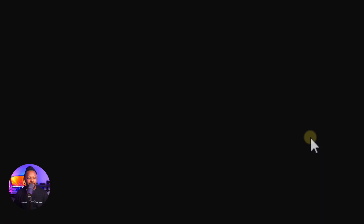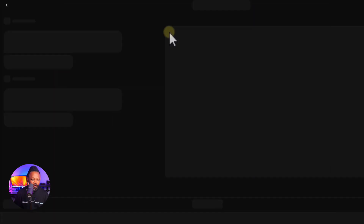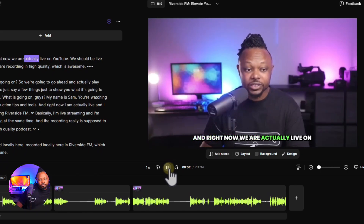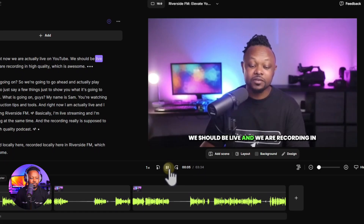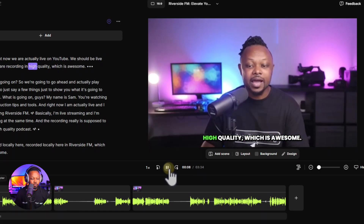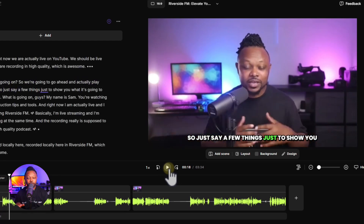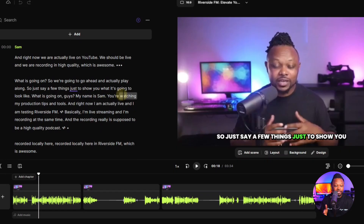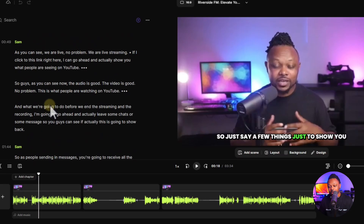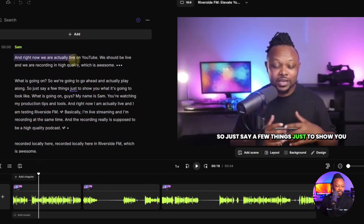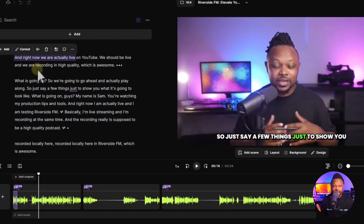Let's see what we got here. So it gave me a clip I can play. It pulled content like: 'Right now we are actually live on YouTube and recording in high quality.' The clip I used was just a test recording and didn't make a lot of sense, but I wanted to show you — it was about three minutes long and it gave me an editable clip. I can use the text editor to find elements I want to remove, and boom, the clip is ready.